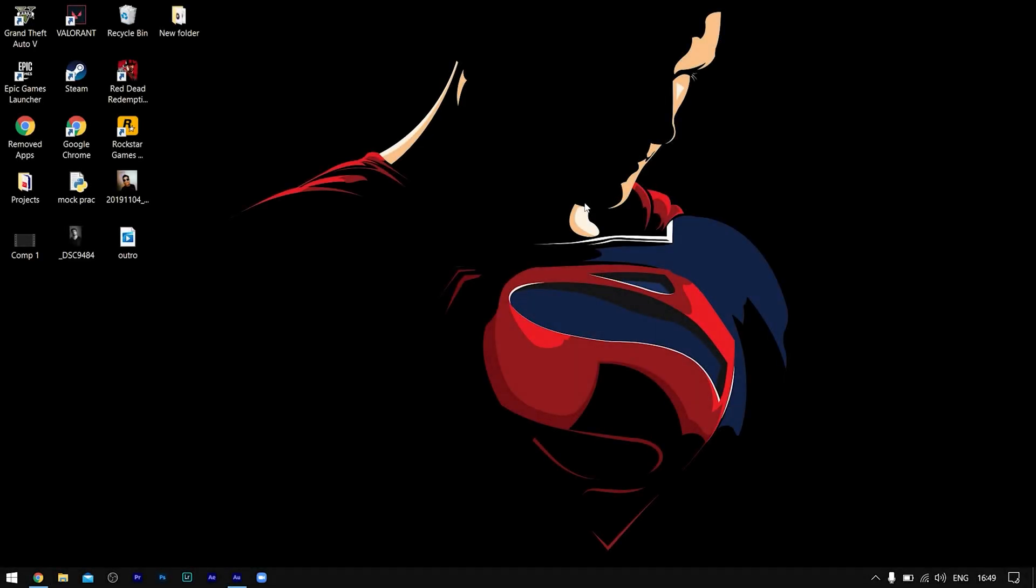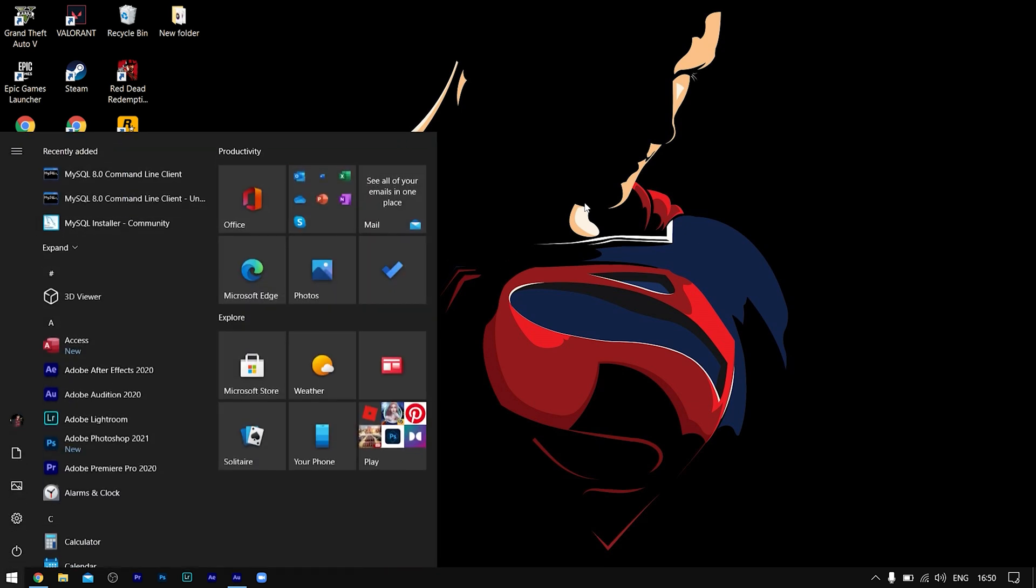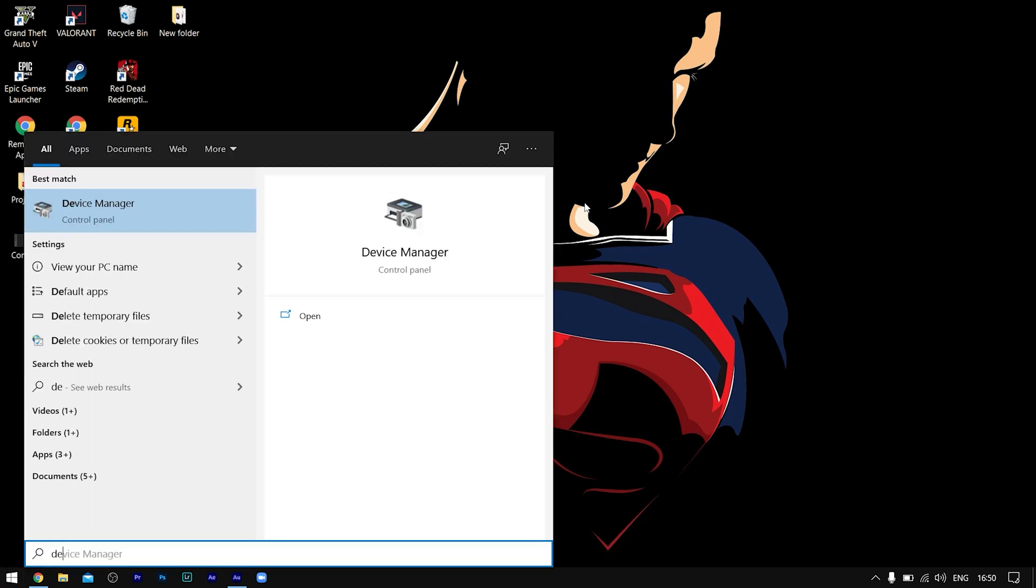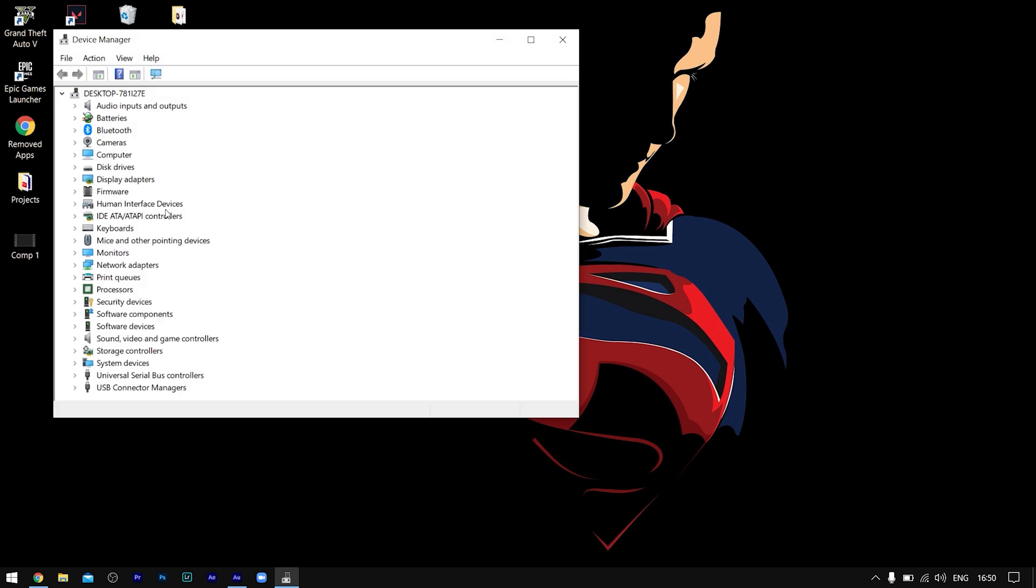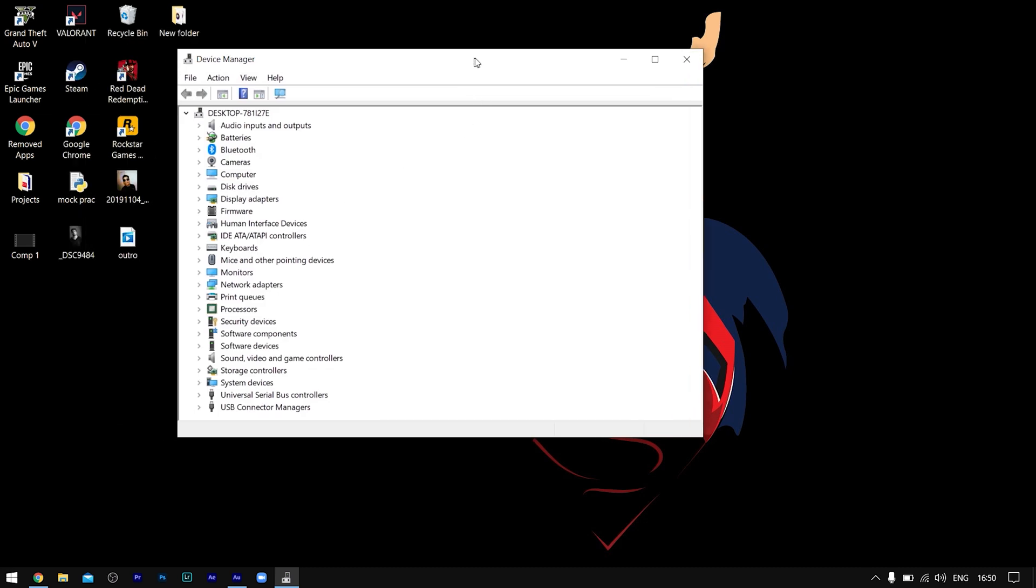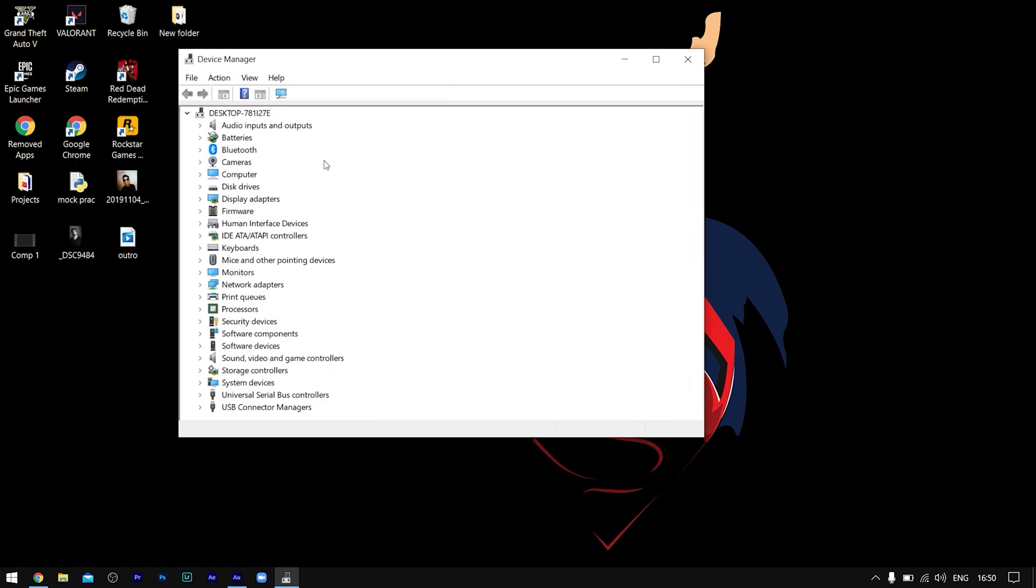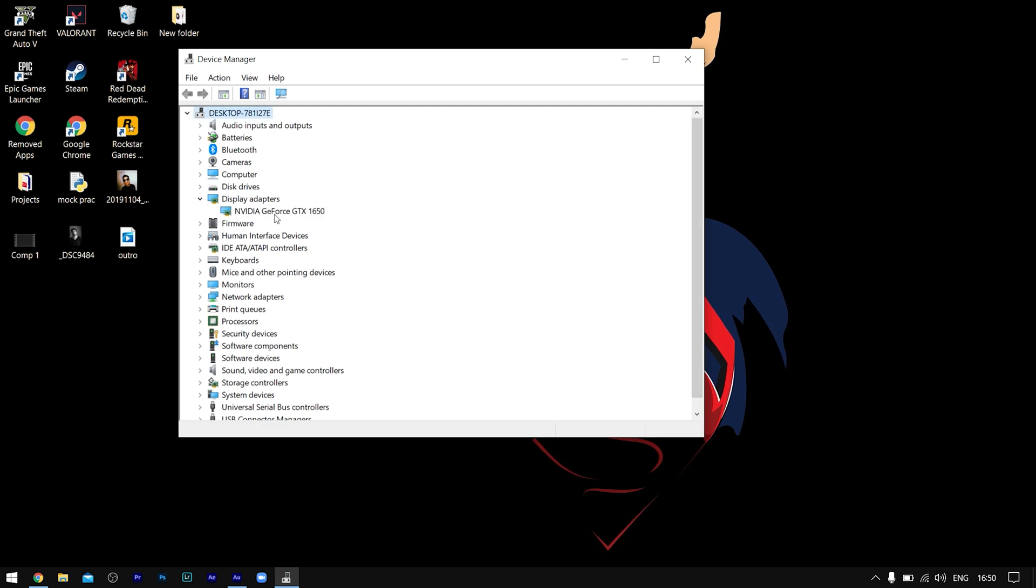Once you're on your Lenovo Legion Wi-Fi 40, the first step is to press Start and search for Device Manager. Once you're in Device Manager, find Display Adapters and you'll see the graphics card on which your device is operating.